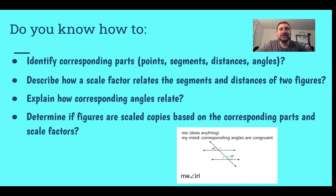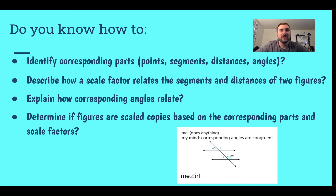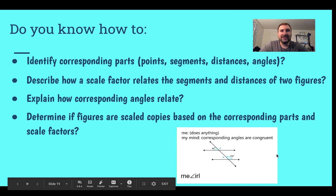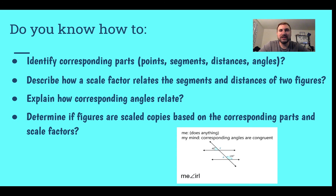After completing this lesson, do you know how to identify corresponding parts — points, segments, distances, and angles? Do you know how to describe how the scale factor relates the segments and distances of the figures? Can you explain how corresponding angles are related? And can you determine if two figures are scale copies based on corresponding parts and scale factors? That's all there is for lesson two on corresponding parts and scale factor.